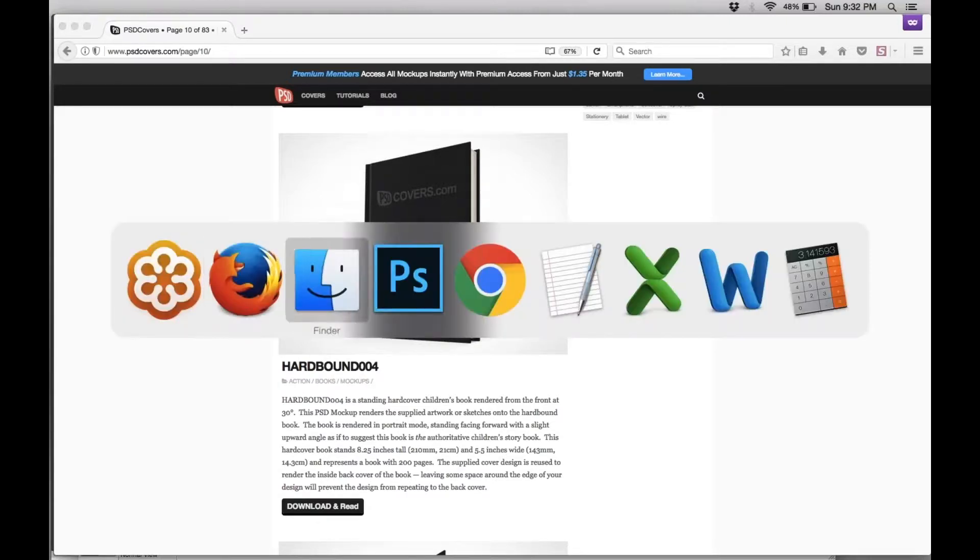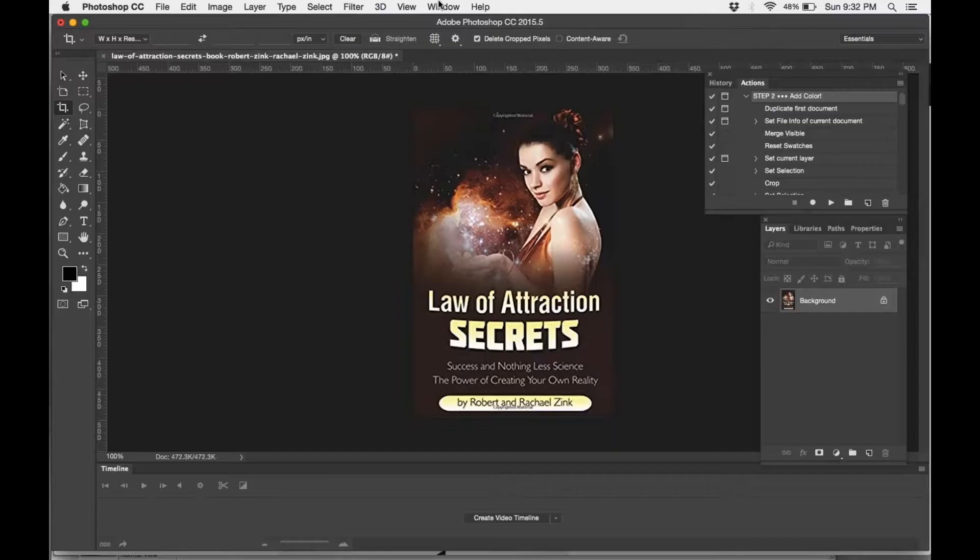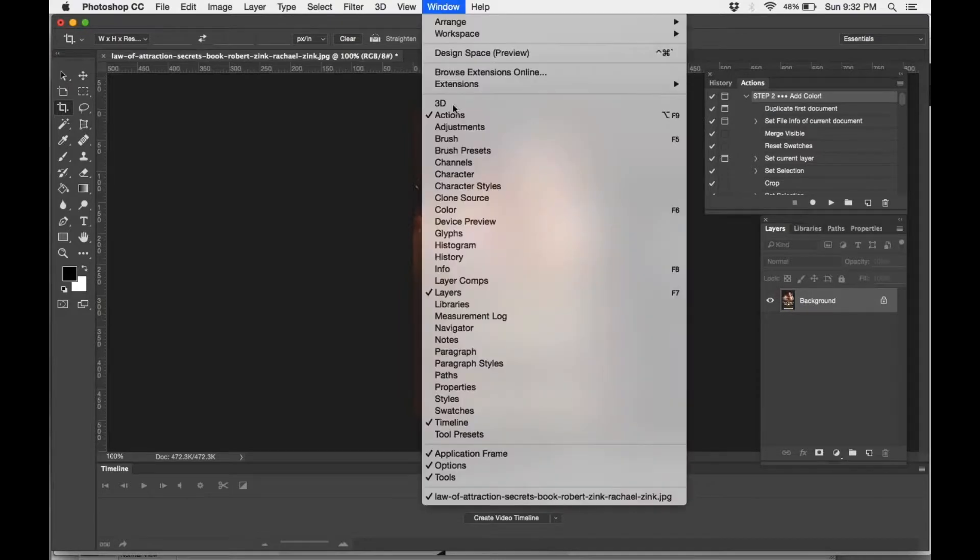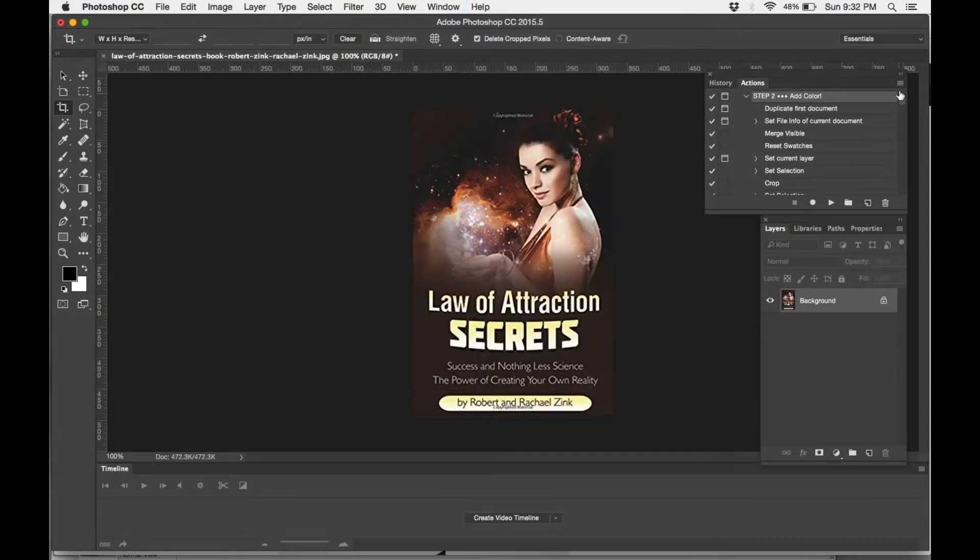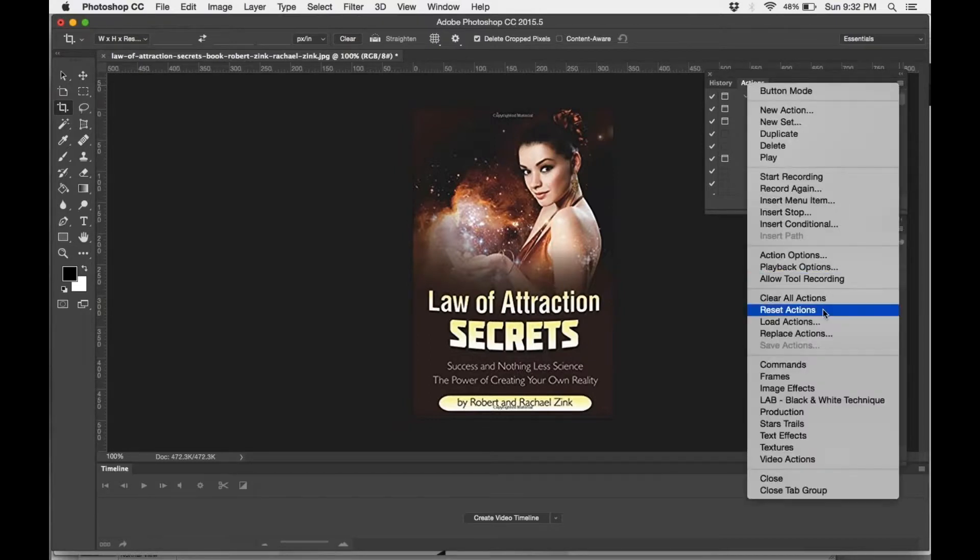And then you go into Photoshop. Once you're in Photoshop, open the actions box. It'll look just like this, and press the hamburger menu, which is in the upper right corner, and load action.